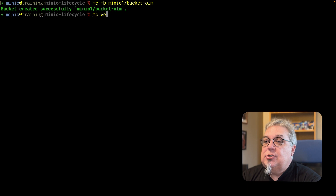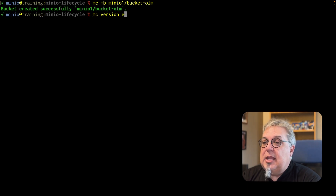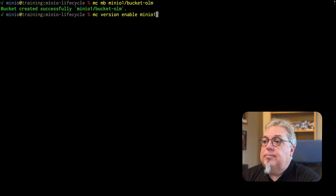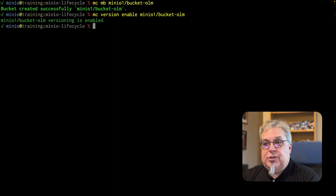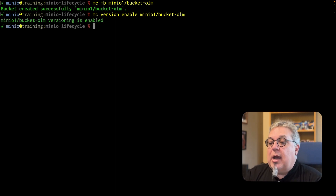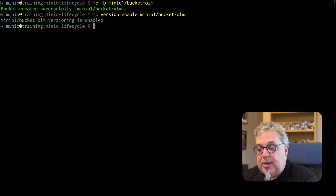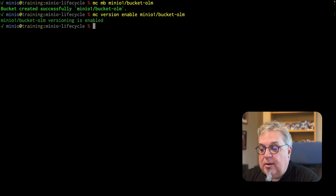MC version enable, MinIO1, bucket — versioning is enabled. So I have a versioned bucket available for me here.